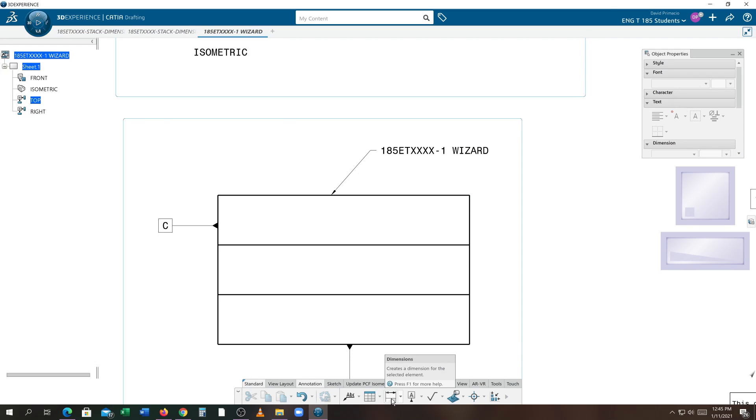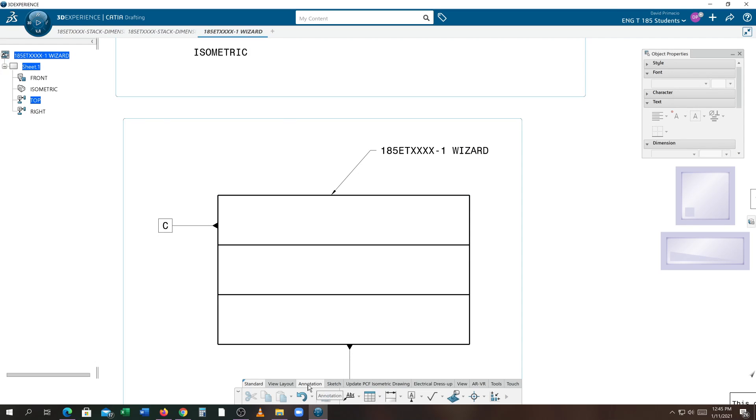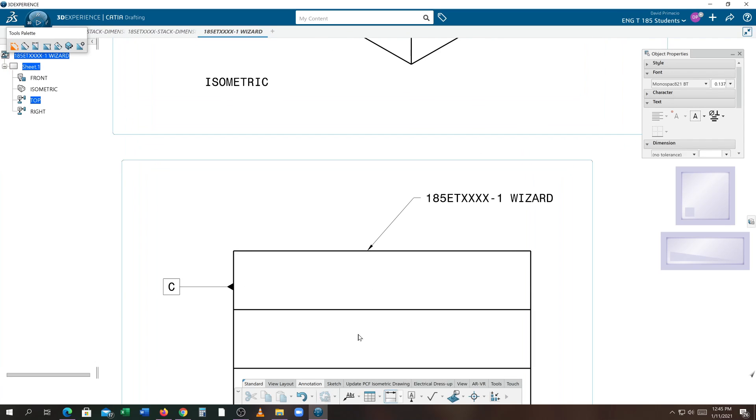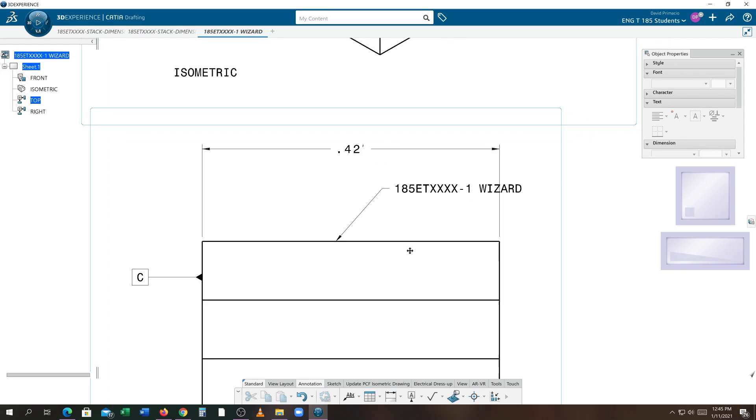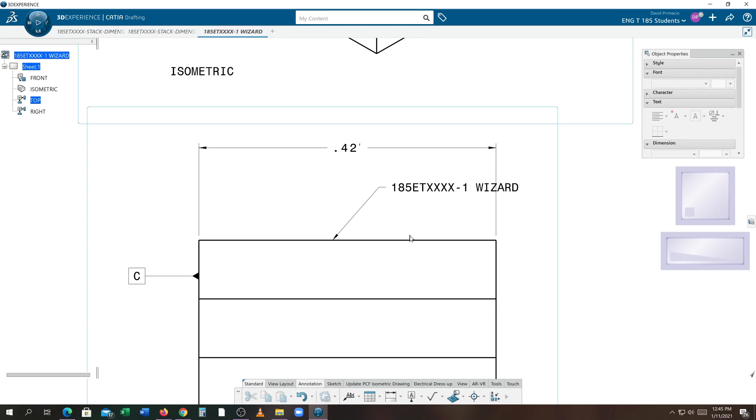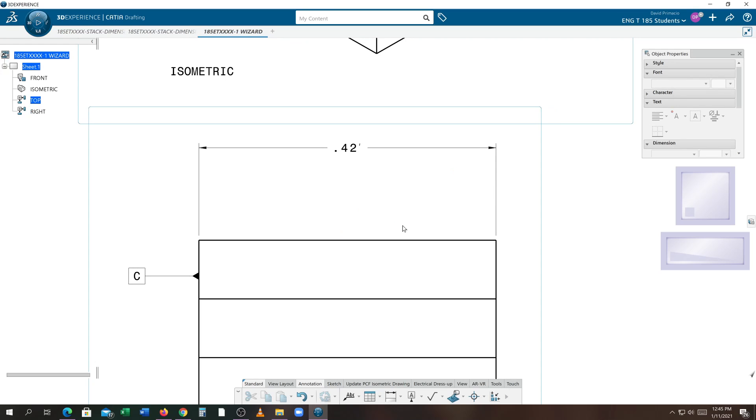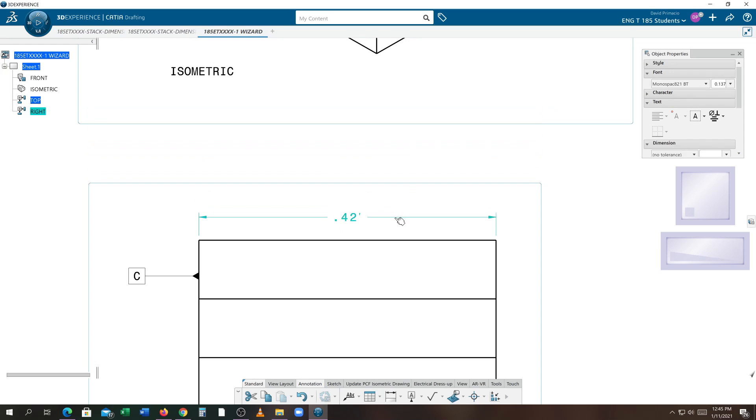Under dimensions, in the annotation tab here, you hit a dimension. You click a line, drag it up. Well, this is in the way. So what I would have done was delete this out, create this dimension, place it where it needs to go.